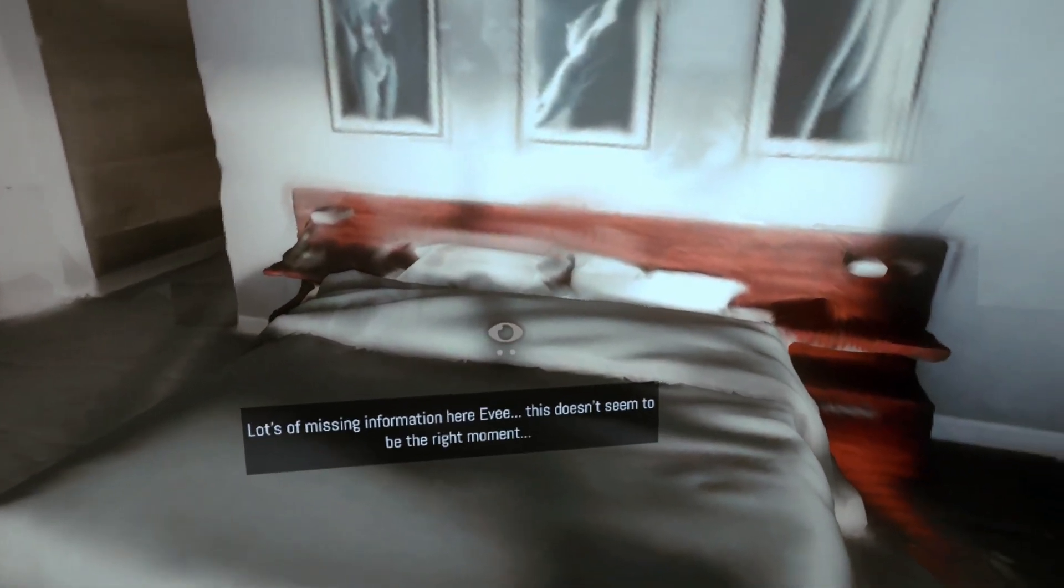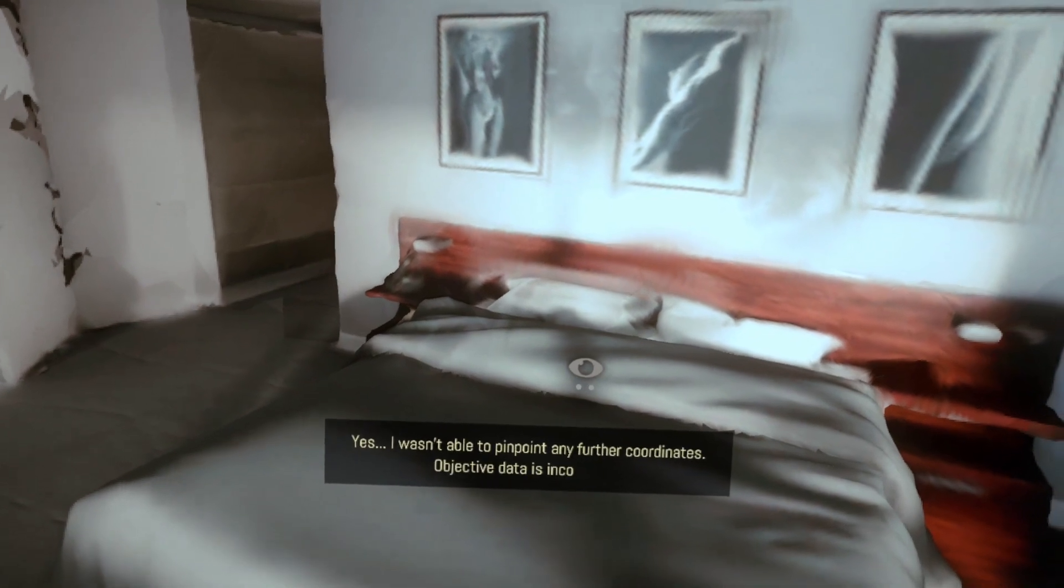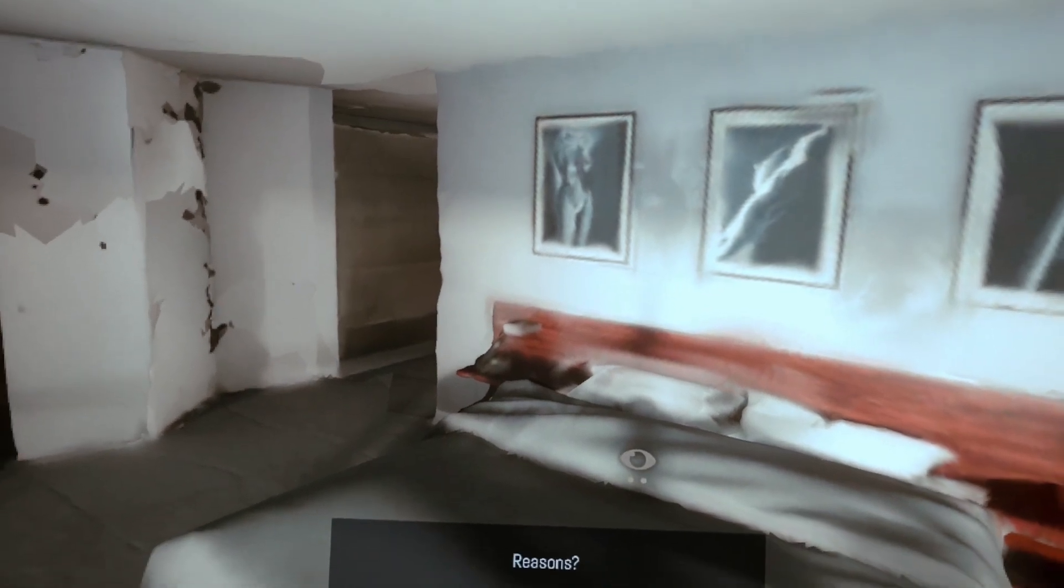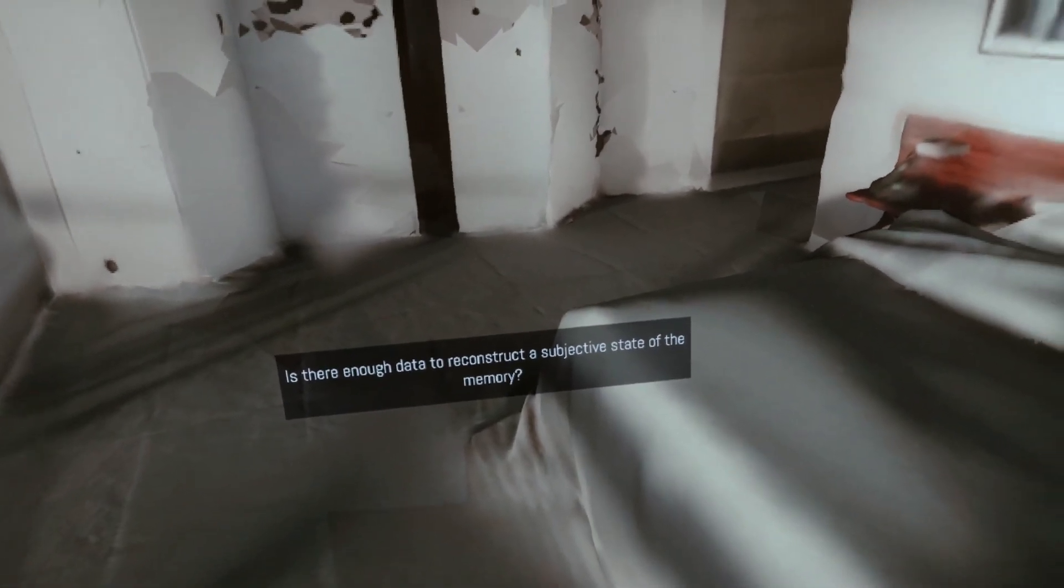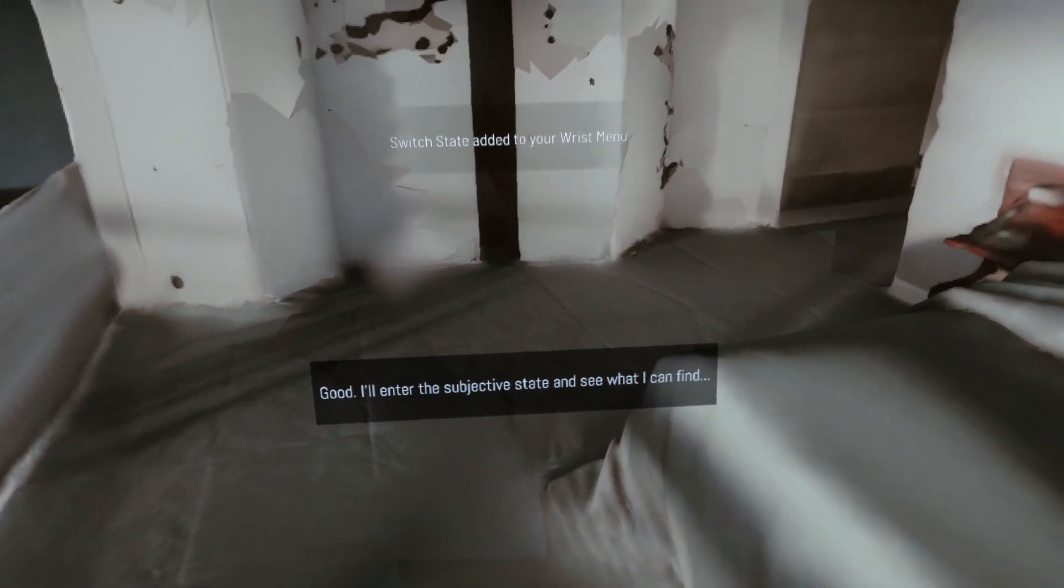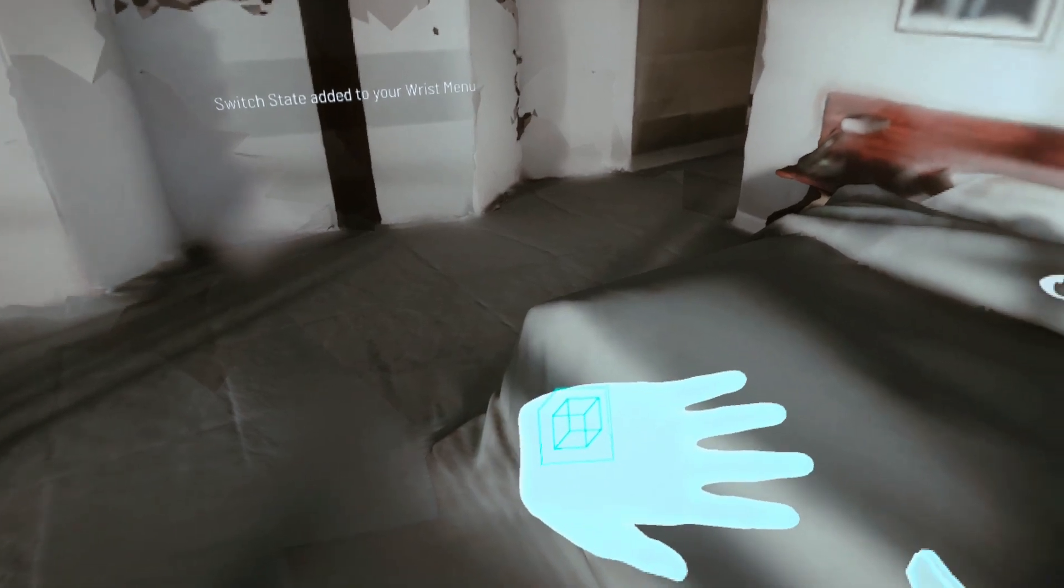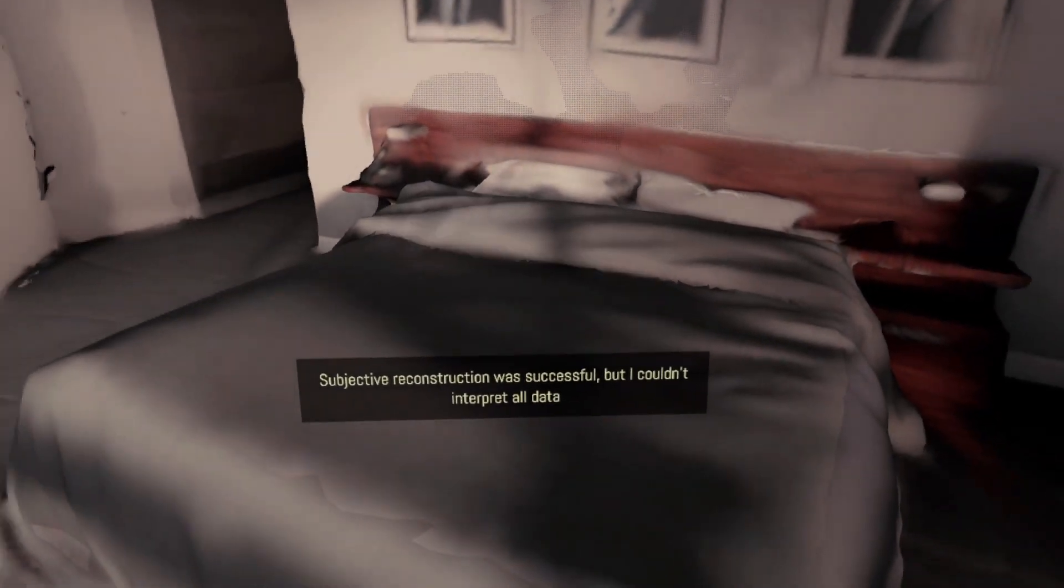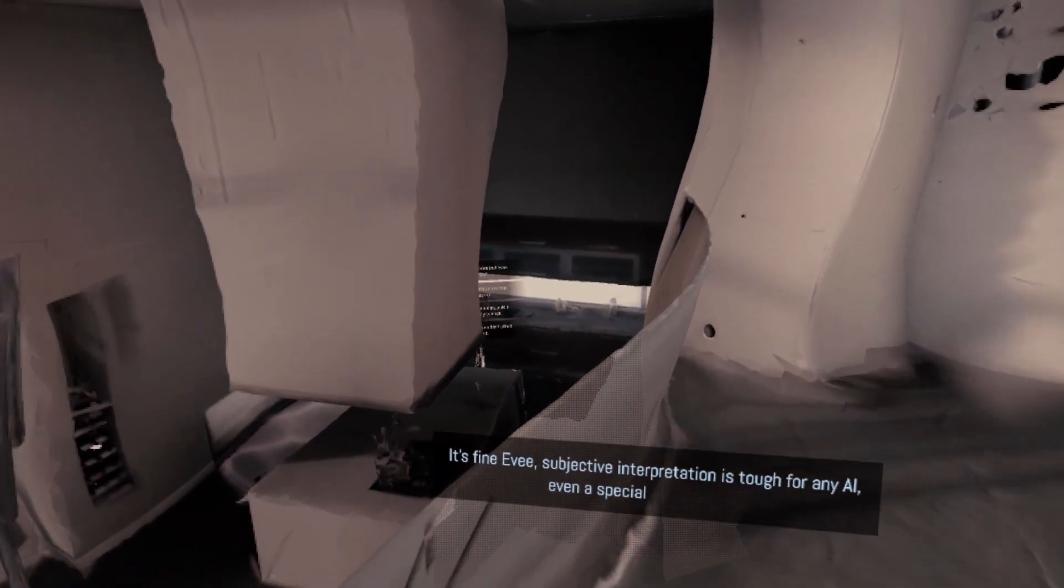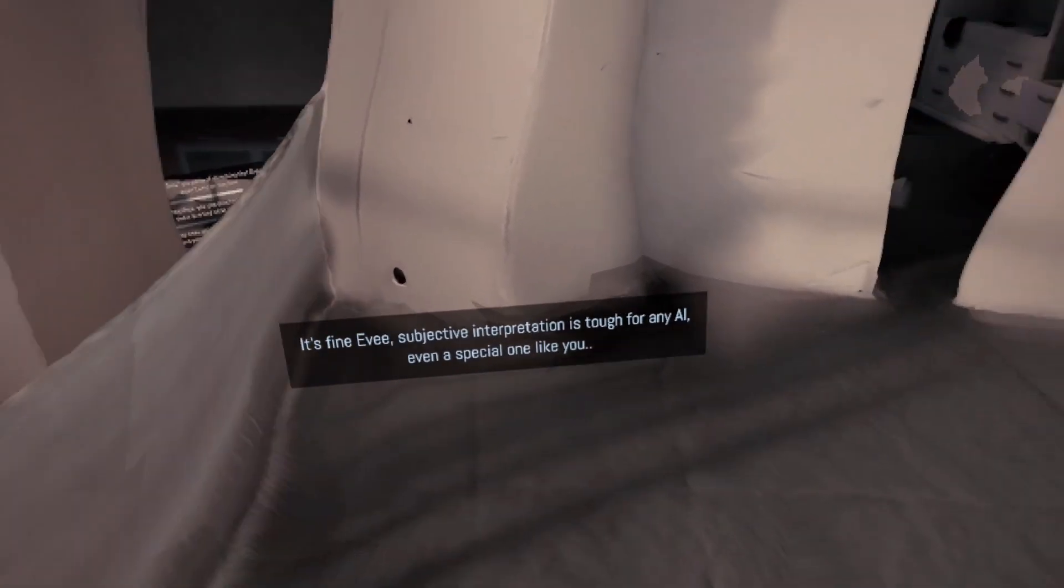There you go, the badly reconstructed glass he was talking about. The bedroom. Lots of missing information here, Evie. This doesn't seem to be the right moment. Yes, I wasn't able to pinpoint any further coordinates. Objective data is incomplete. Reasons? High emotional state. She might have known she was going to die. Is there enough data to reconstruct a subjective state of the memory? Yes. Good. I'll enter the subjective state and see what I can find. Oh, cool. Switch state added. You can switch between the subjective memory and the objective memory. I like that. That's pretty cool, a nice twist. Subjective reconstruction was successful, but I couldn't interpret all data. It's fine, Evie. Subjective interpretation is tough for any AI, even a special one like you. That's very sweet of him.